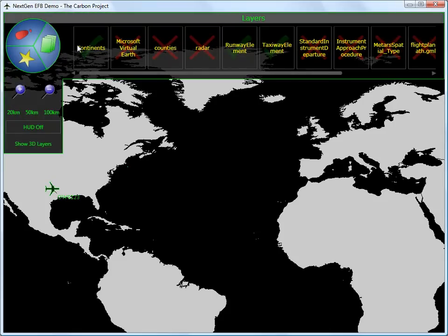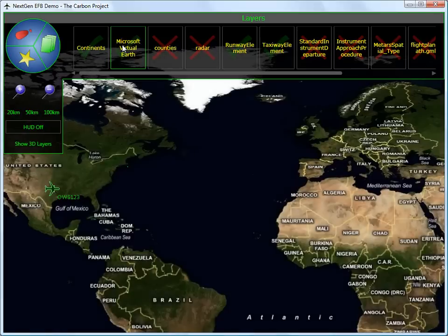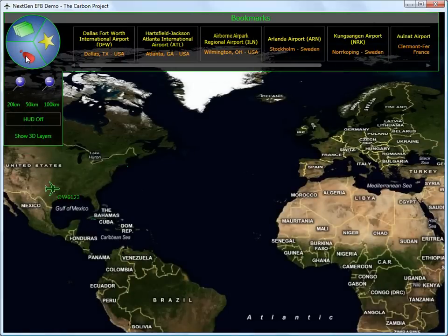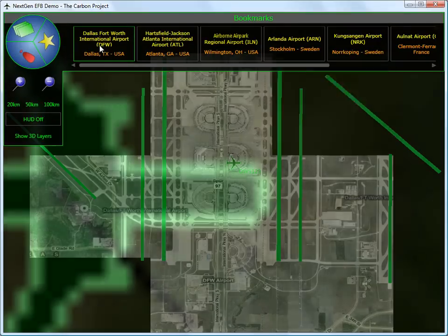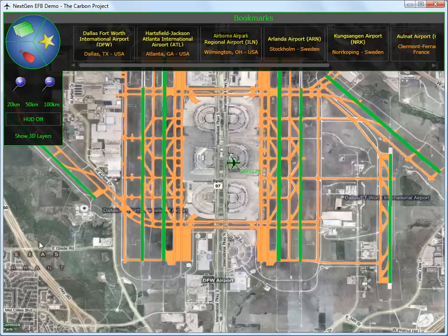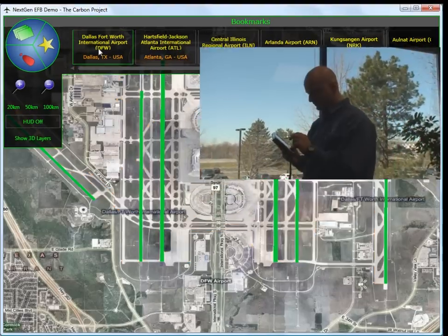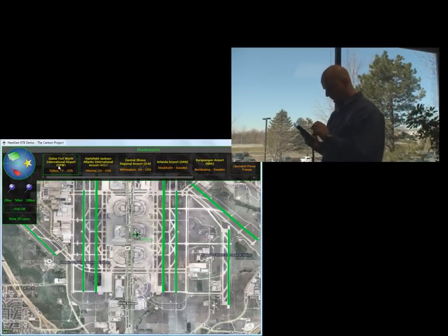In this video, we demonstrate the Carbon Project's next-generation electronic flight bag. This EFB includes cutting-edge mapping and support for next-gen data formats and services, including AIXM and WXXM.